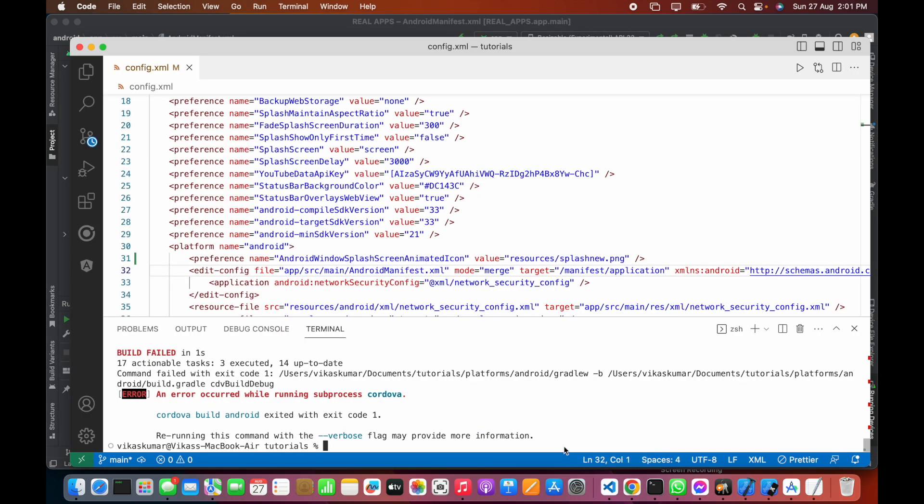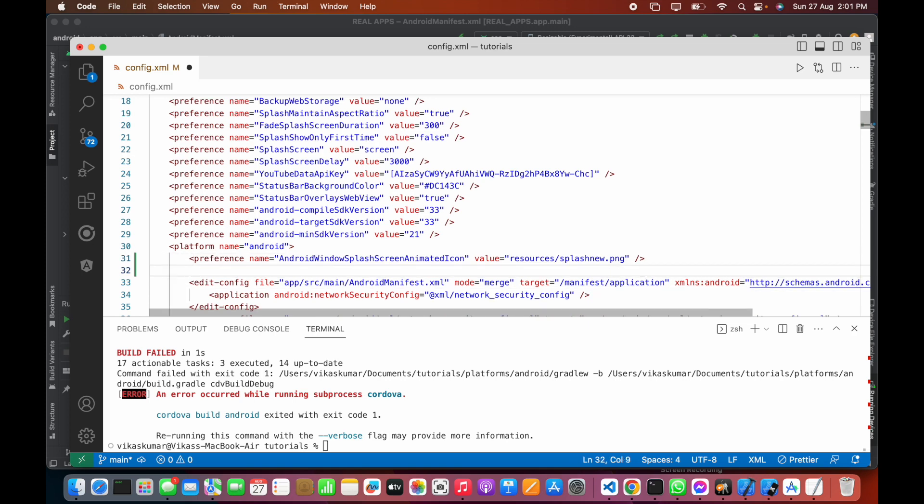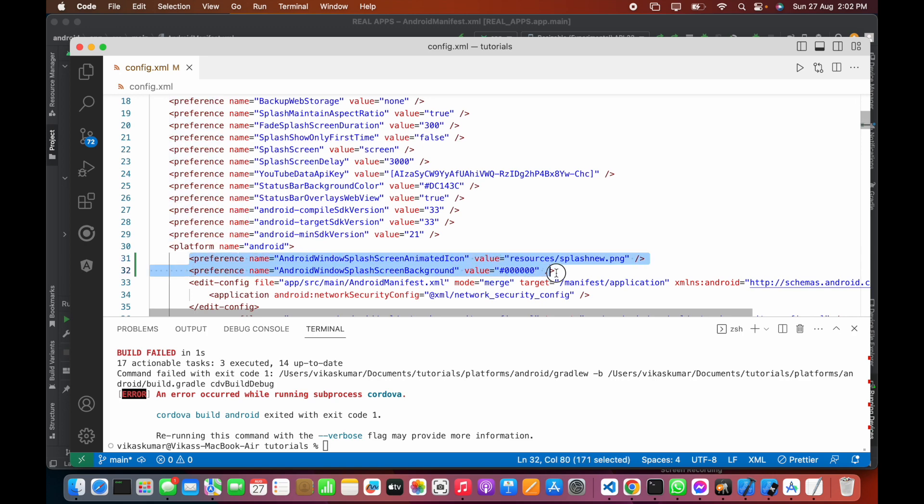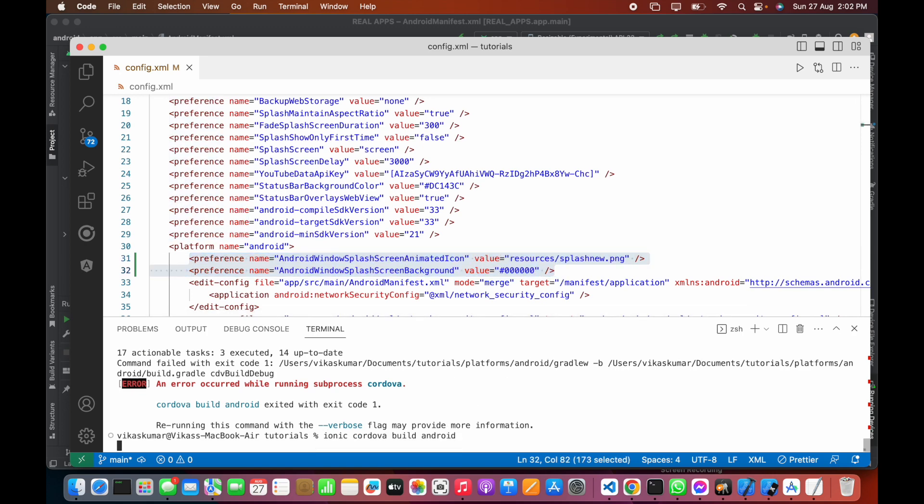Now let's paste this just below the first one. We have two keys here: android:windowSplashScreenAnimatedIcon and android:windowSplashScreenBackground. These two things are required. Now let's build the application again.